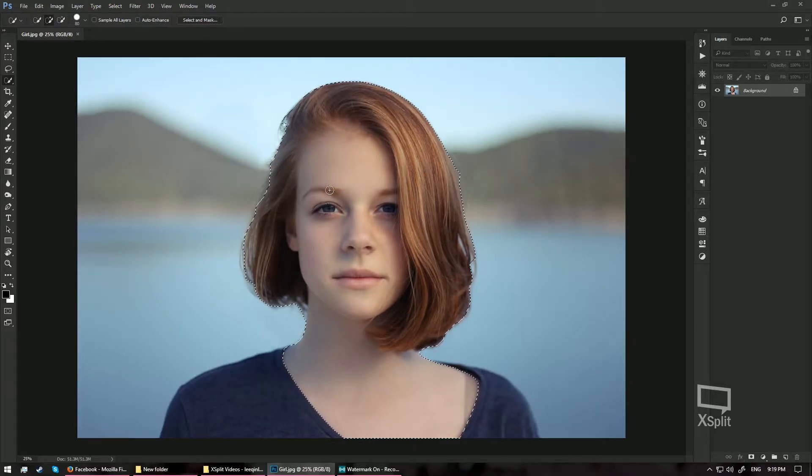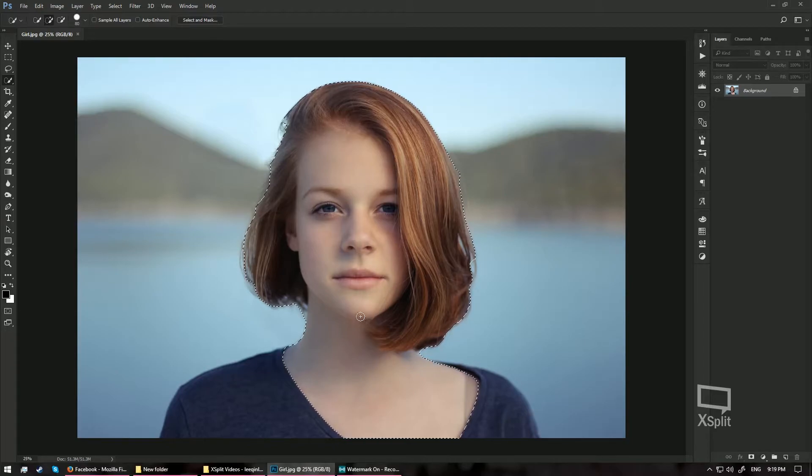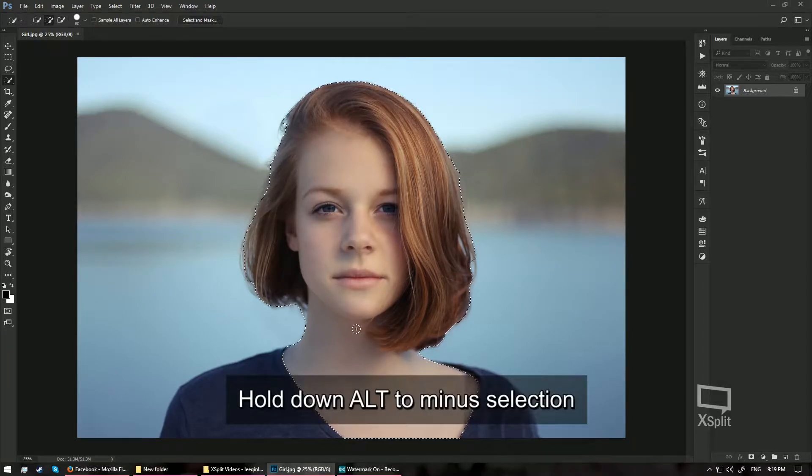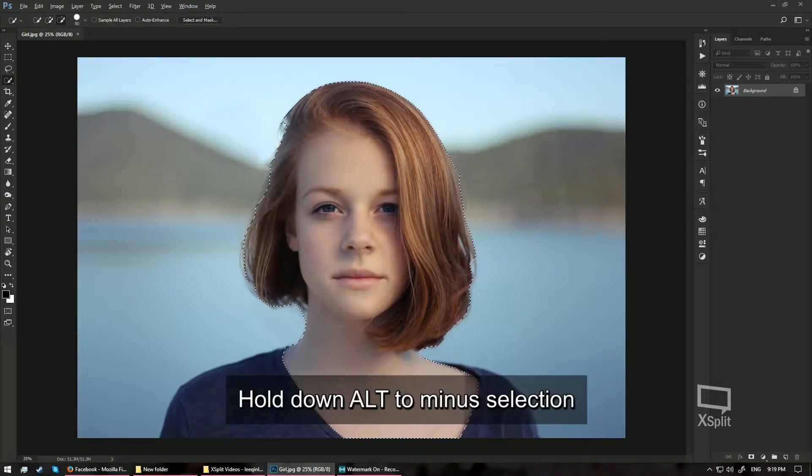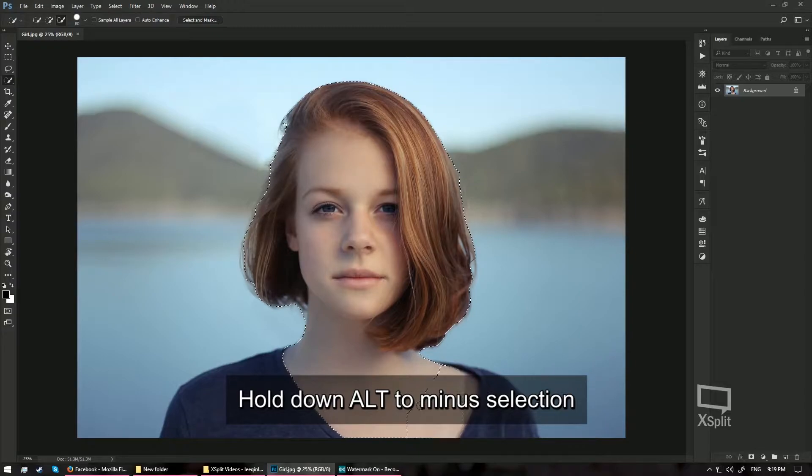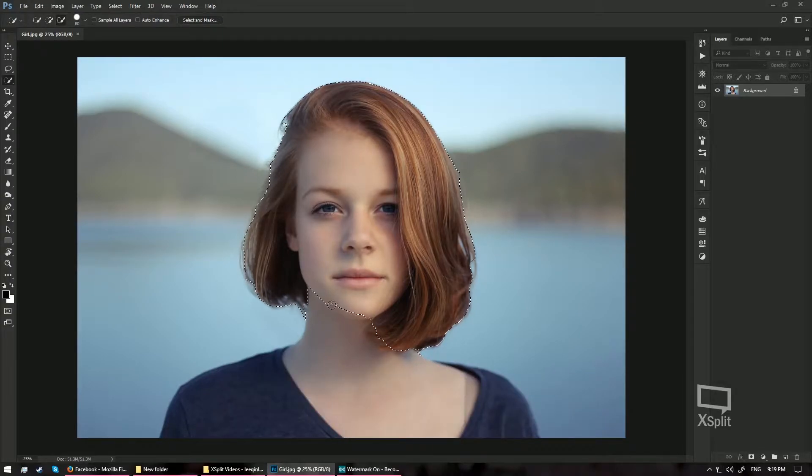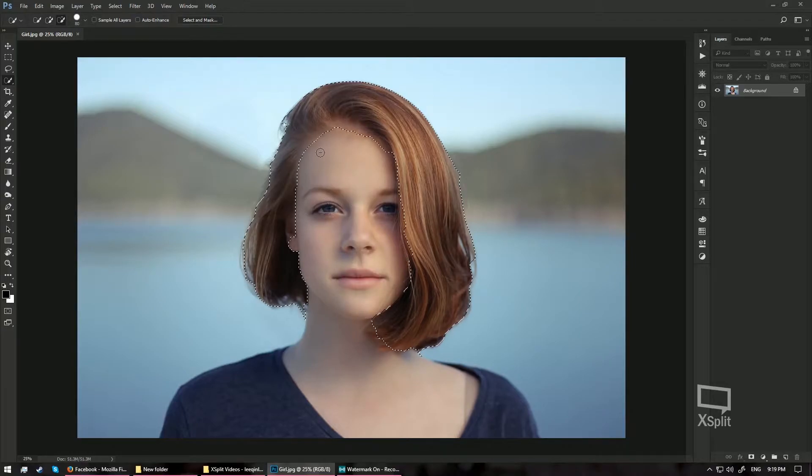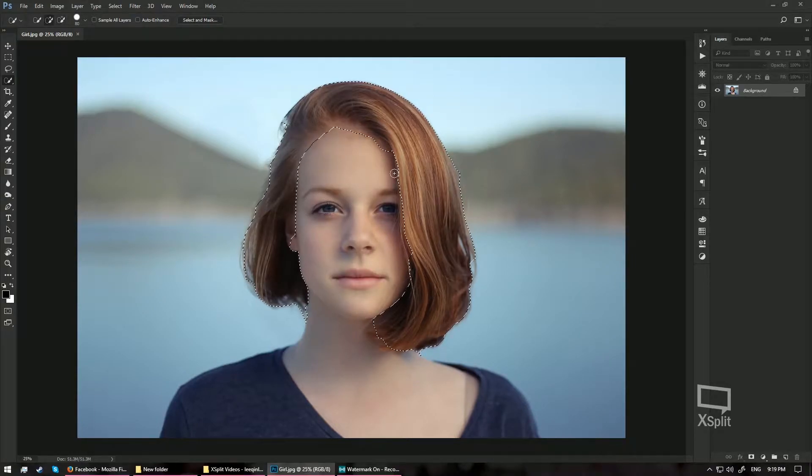Now we have over-selected the skin, so just hold down your ALT key and just go ahead and minus out the selection, like that. Just hold down the ALT key and minus out the selection.